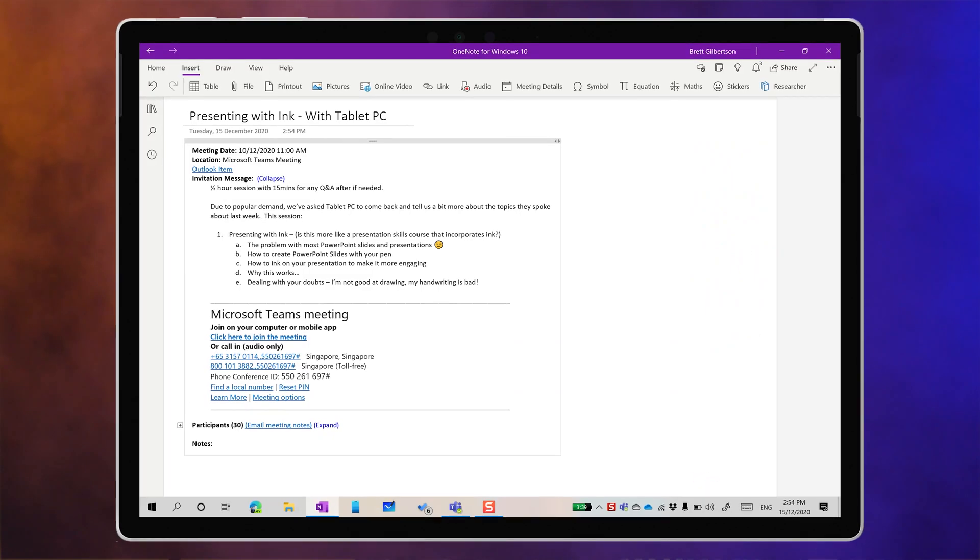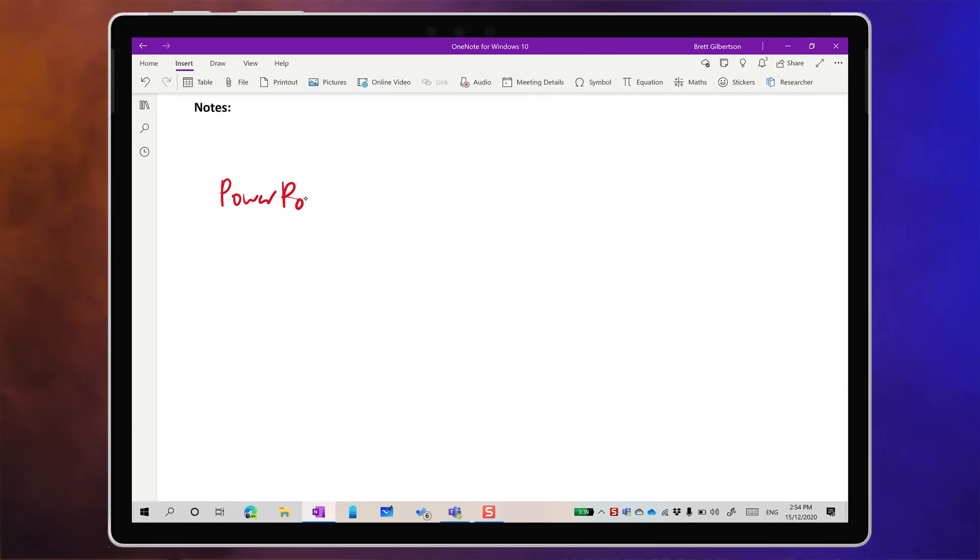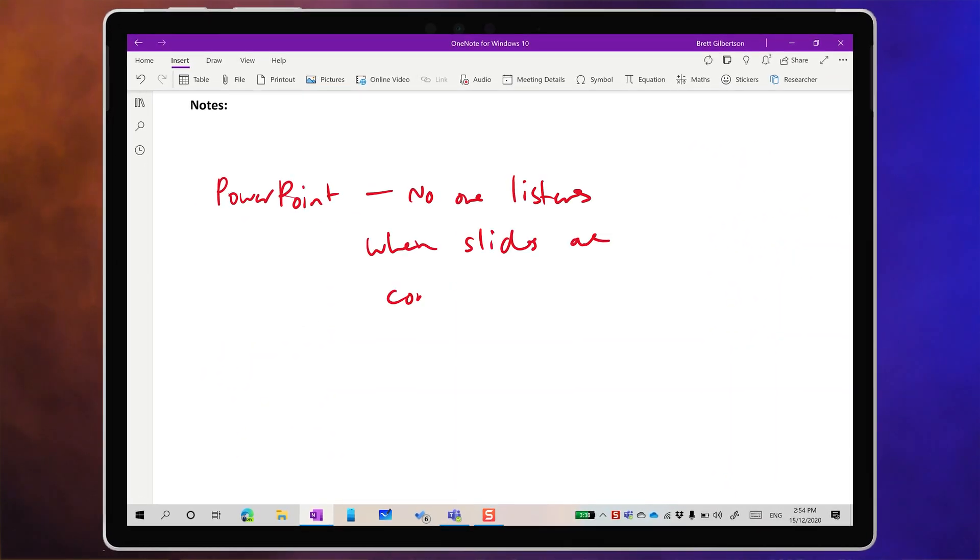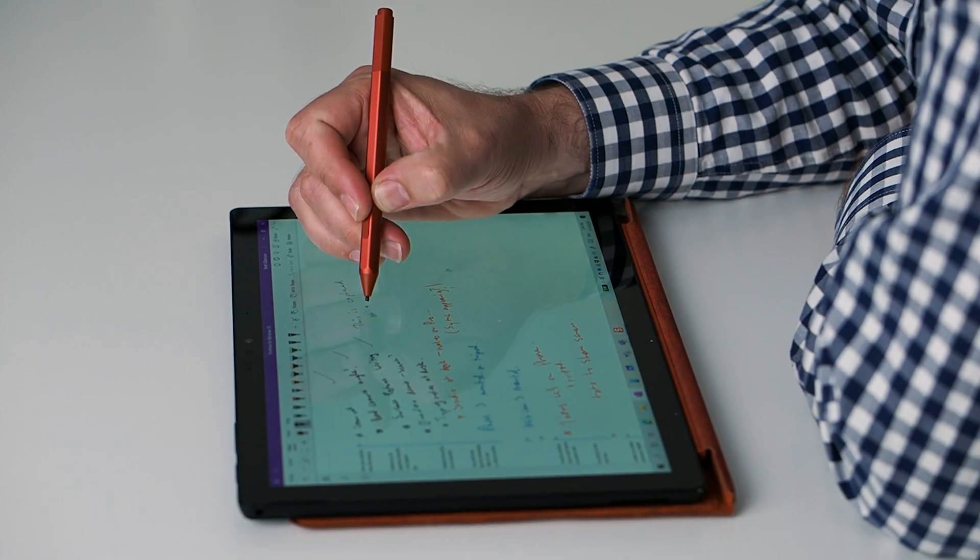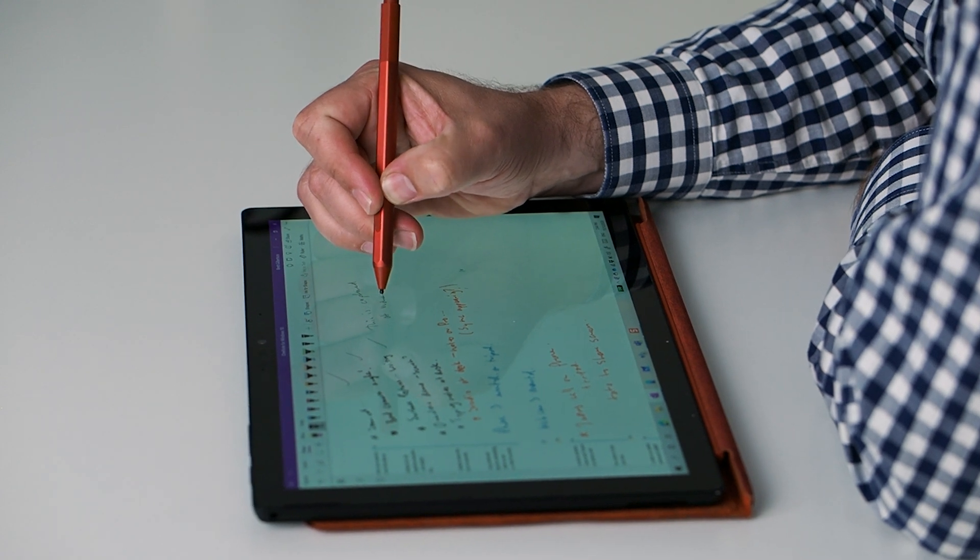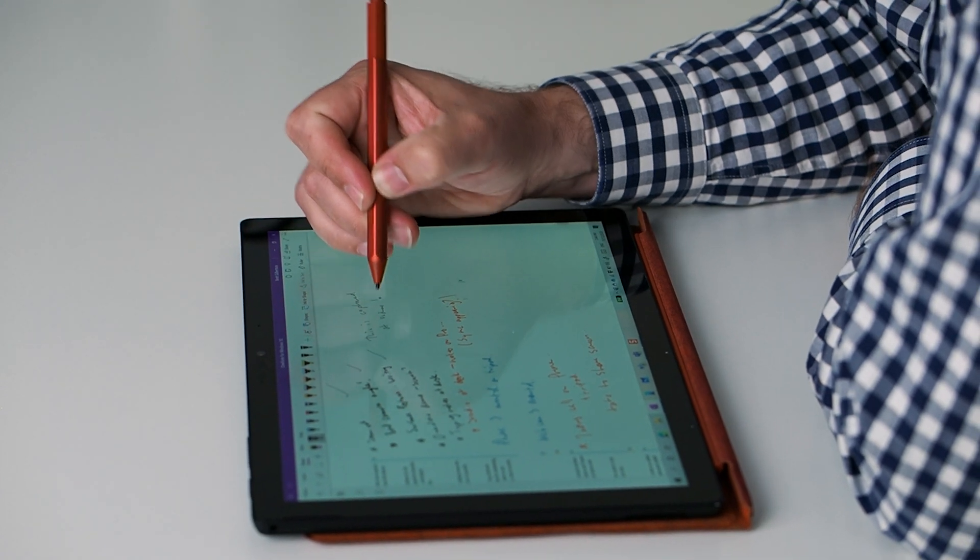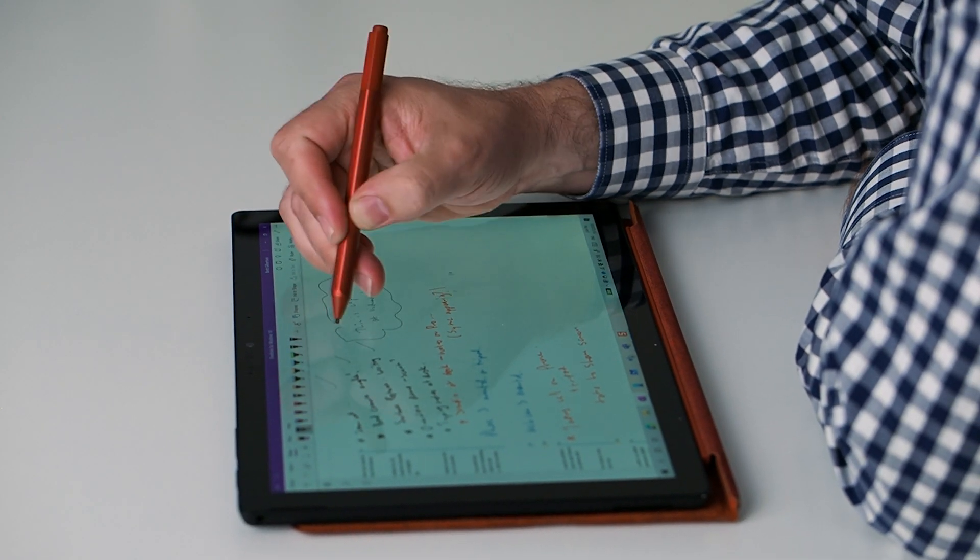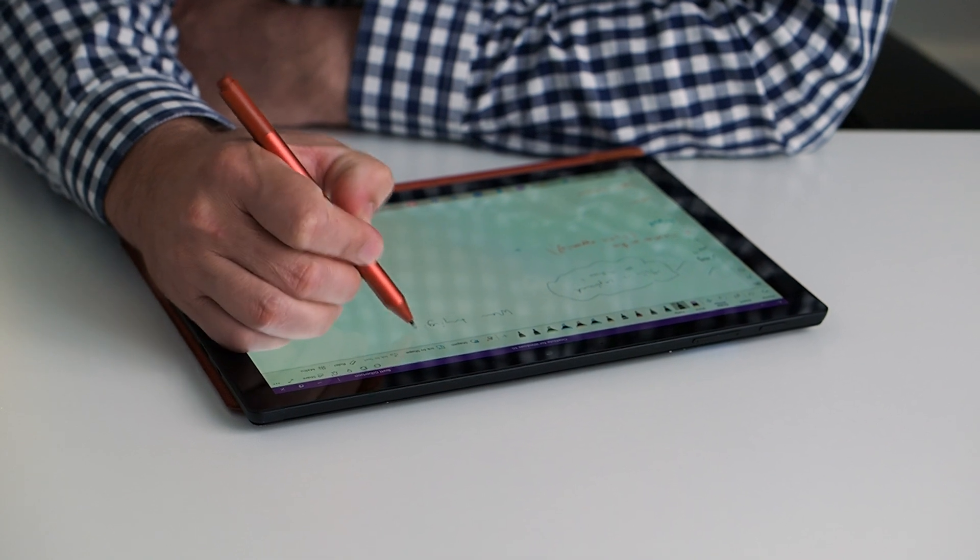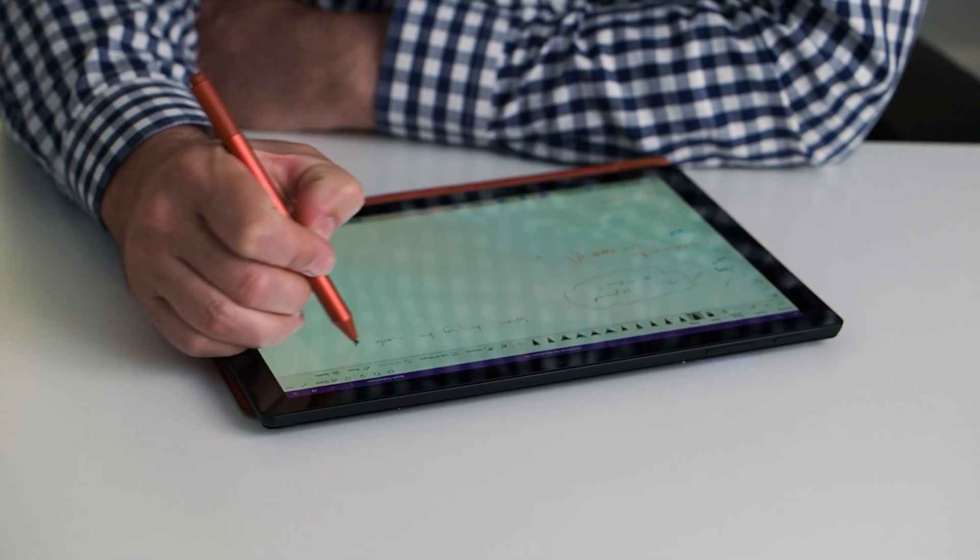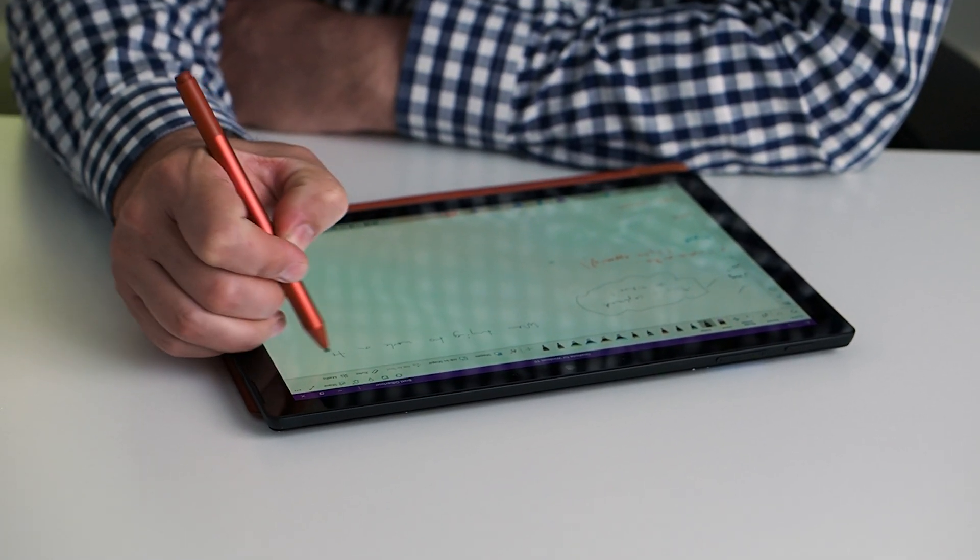Every time I go to a meeting, I take digital notes in OneNote on my Surface. I've been taking notes in OneNote for 18 years now. I love being able to write on the screen because it gives me access to the visual processing and cognitive benefits that come with handwriting.